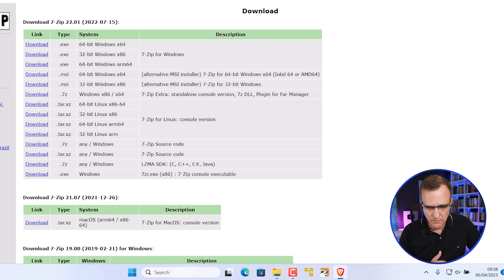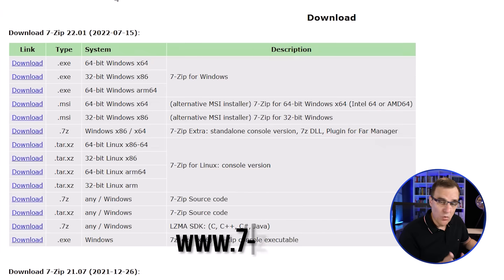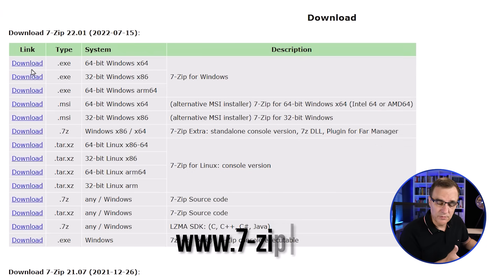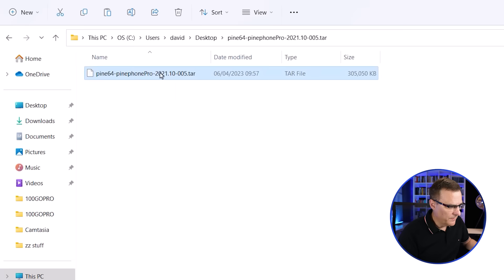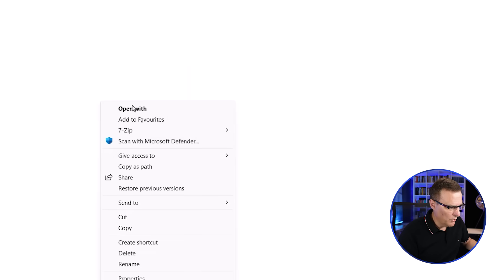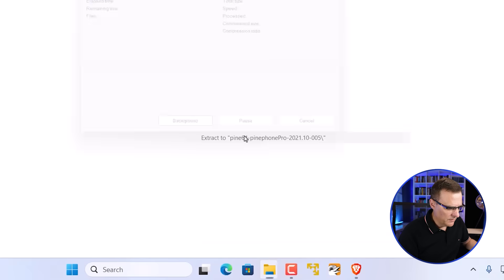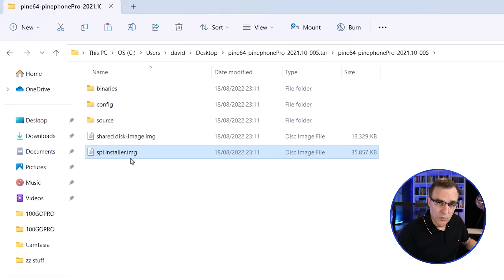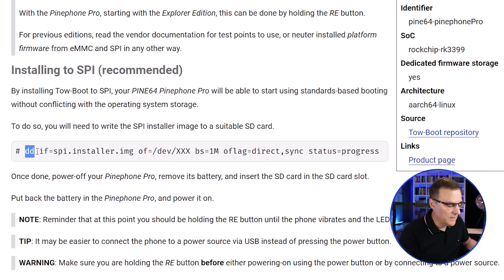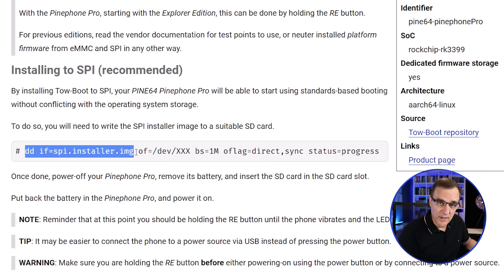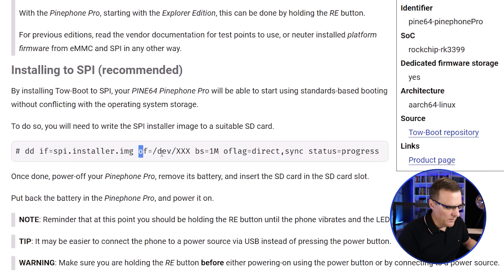It's a tar.xz file, so I'm going to open it up with 7-zip to extract it to this directory. If you don't have 7-zip installed, you can download it from the 7-zip.org website — free download — just get the software for the relevant version of Windows or other operating system you're using. I also need to untar the tar file, so right-click, show more options, 7-zip, extract the file. The file we're looking for is spiinstaller.img. As shown in the documentation, we could use DD — that's the image file, spiinstaller.image — and then specify where we're putting it.